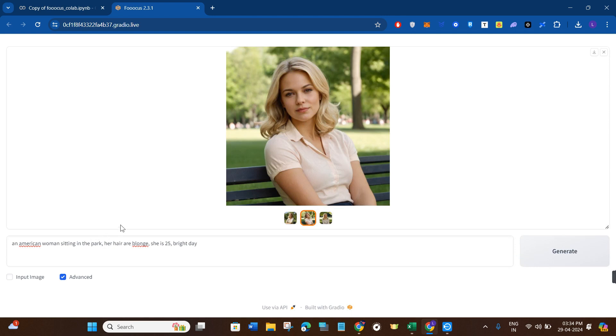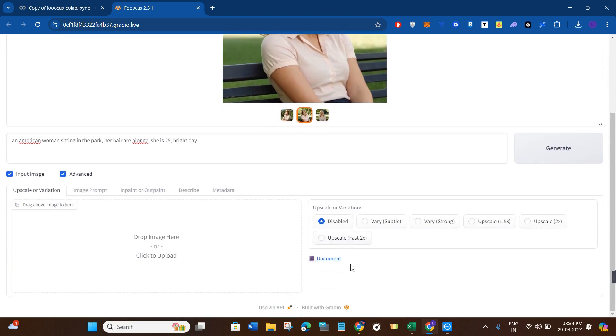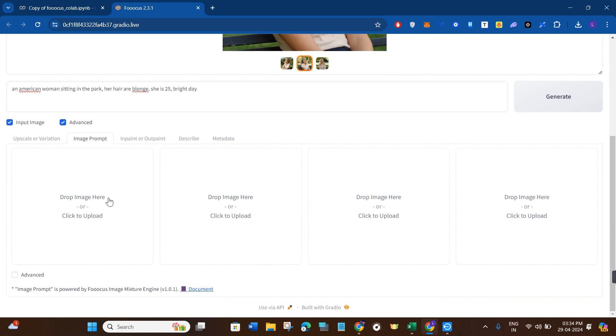Now, as you want to use the option of face swap, you need to click on input image. After that, you will be able to see a bunch of different options at the bottom. So you will have to click on image prompt.